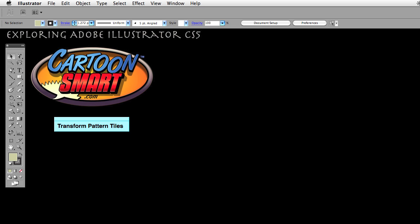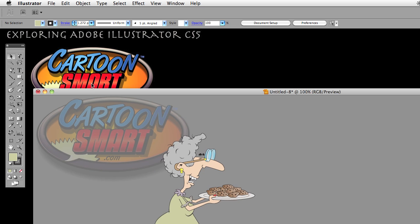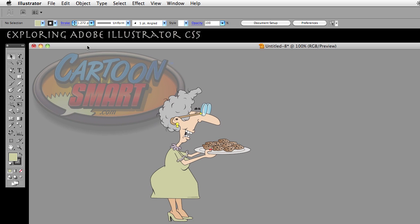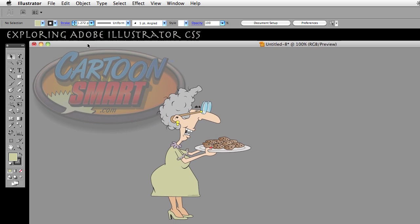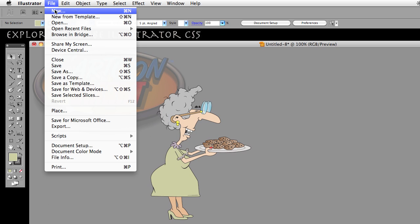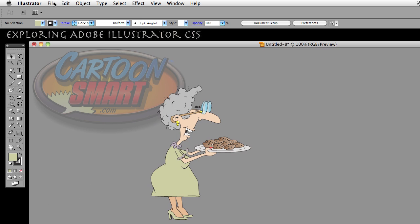If you don't have a document open and would like to follow along, go ahead and create a new document from File, then go to New, and whatever the default is that you see, go ahead and choose that — that would be fine.